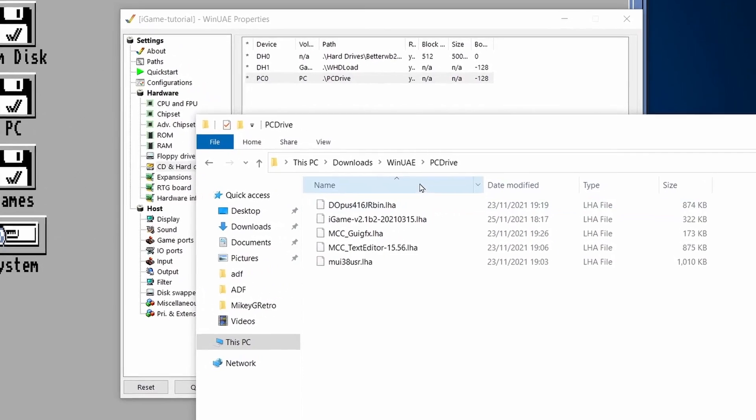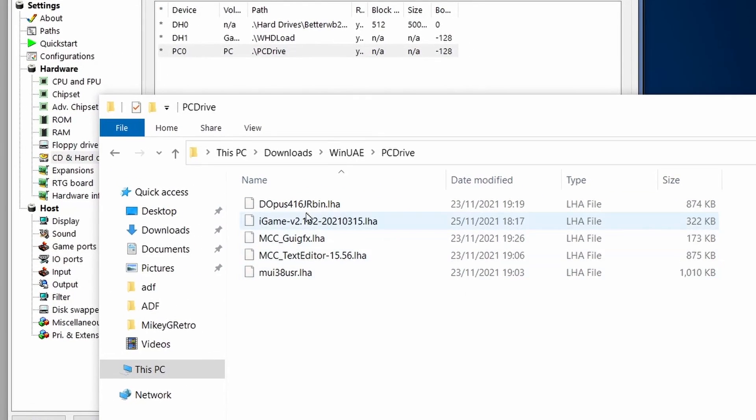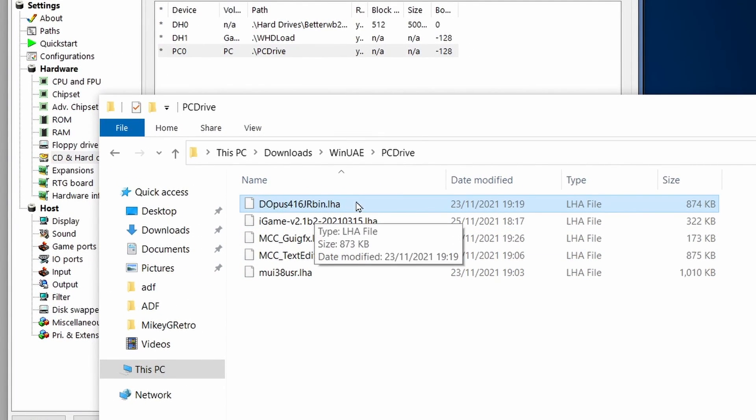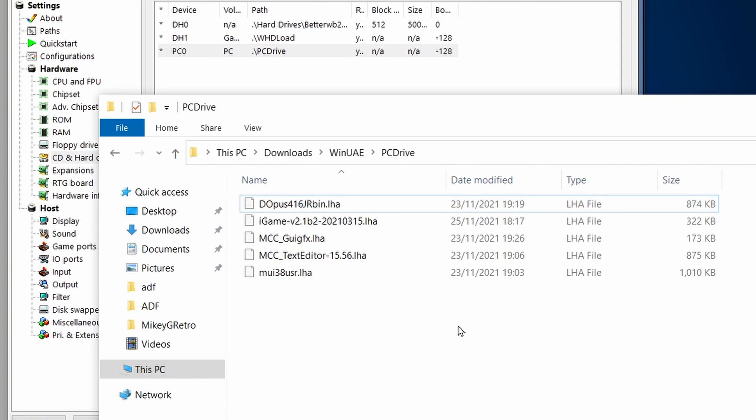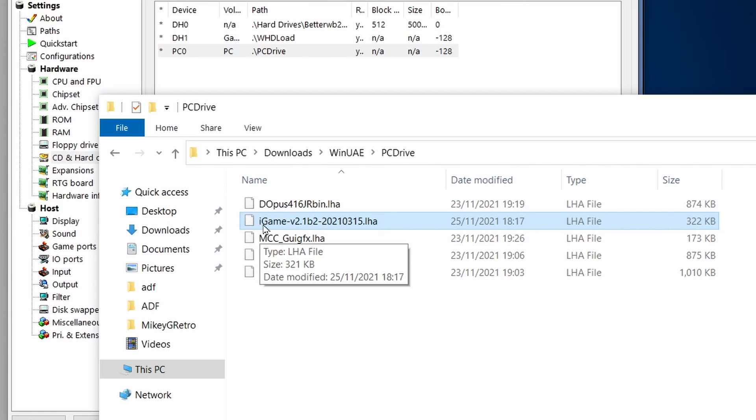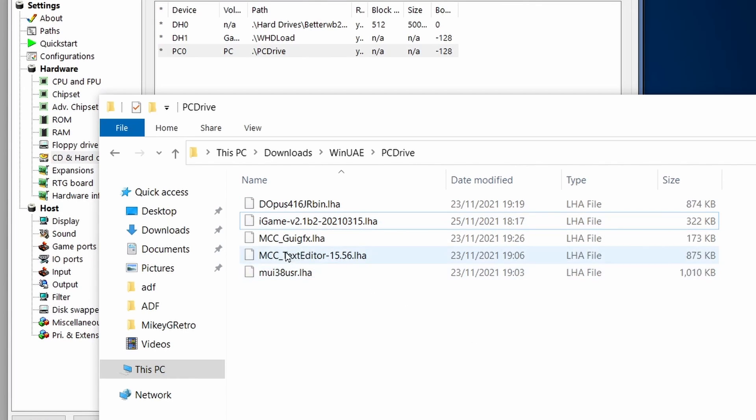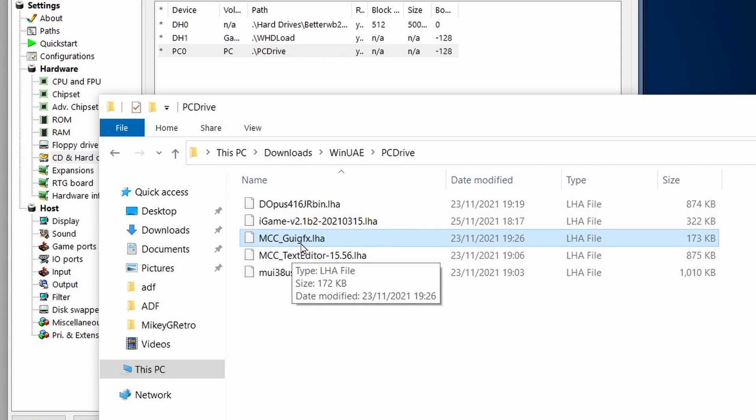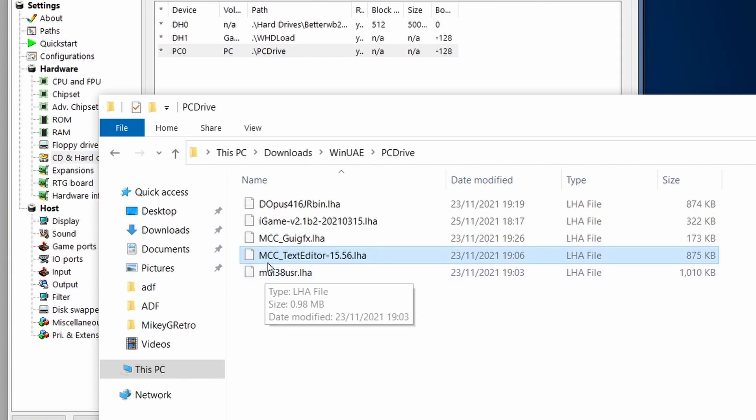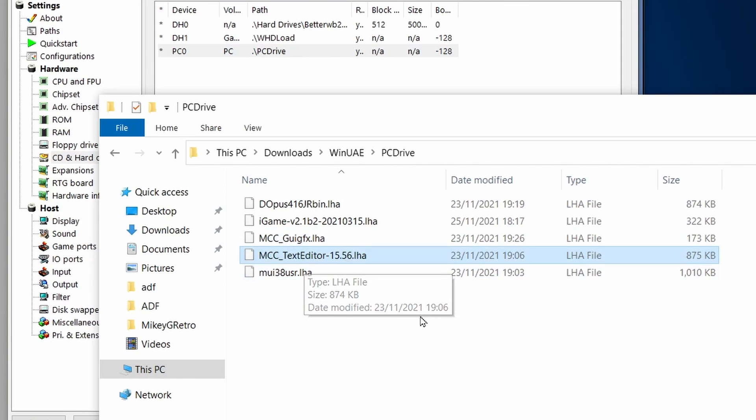Now, in here we've got a mixture of things, we've got directory opus, this is optional, you don't really need this, but it is a convenient program to have. The essentials that you do need though are iGame 2.1 beta 2, you need MCC GUI GFX library, and you need the MCC text editor library as well.